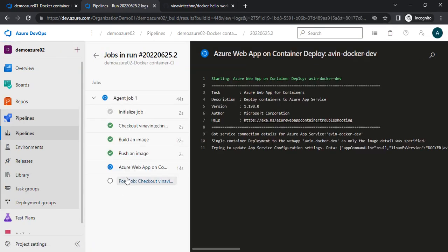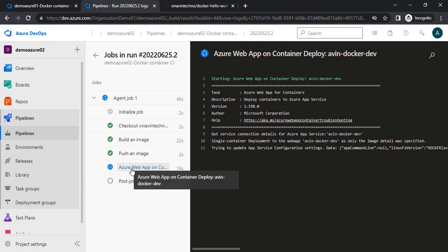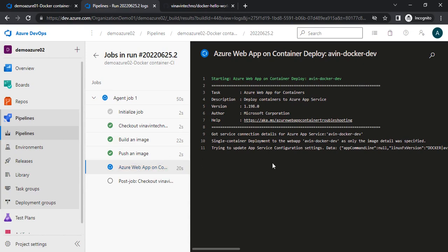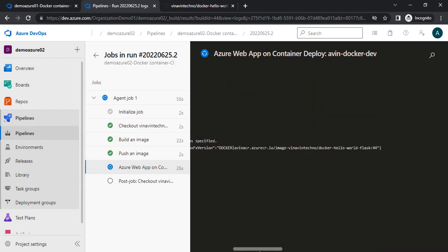This is running now and doing the deployment on Azure Web App. If you see the logs, you can find it is updating the configuration settings. It is giving the image name as avinacr.azurecr.io slash image name, and at last it is giving the tag name — that is 44. This 44 is coming from the build ID itself.